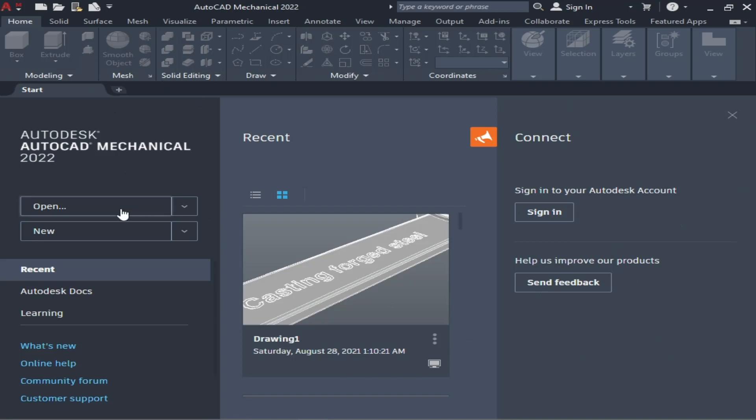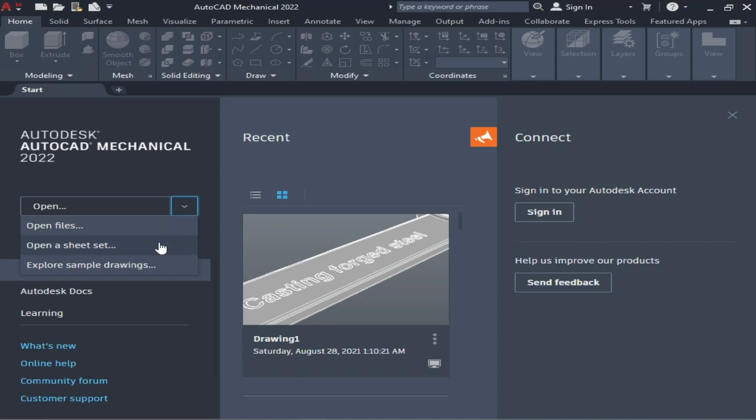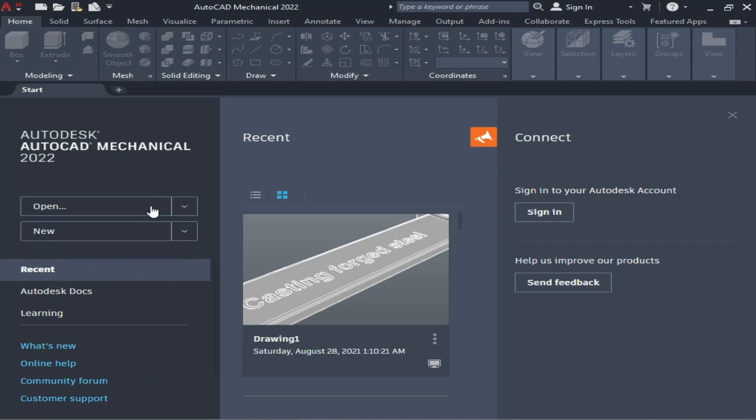...one is the Open tab. If you want to open a document which you have saved, you can open from here. You can open a file, open as a sheet, or explore sample drawings. After that is the New tab if you want...